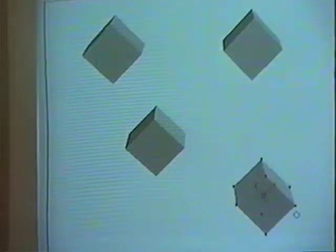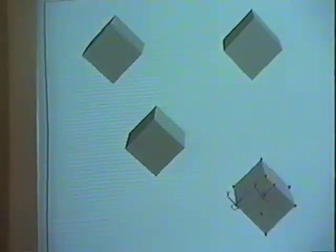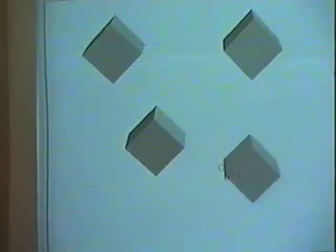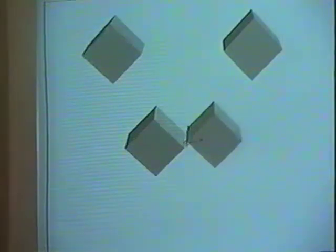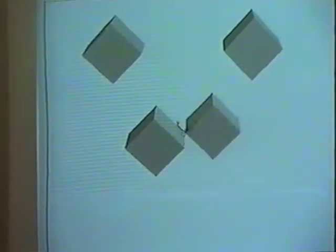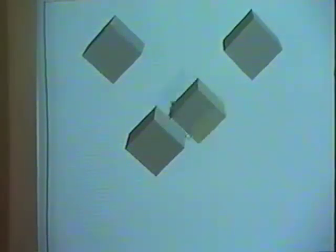I'm going to select this second cube down here, then snap the skitter to its corner, and then I'm going to drag that object. As I move, the skitter continues to snap to things, so I can snap onto the corners of this other cube over here.